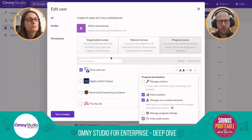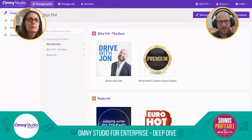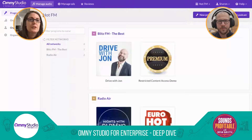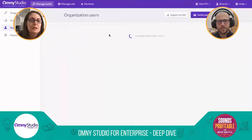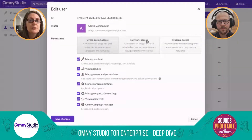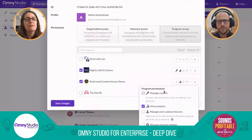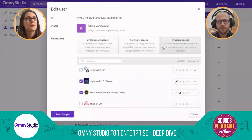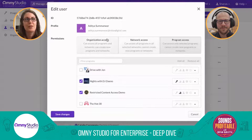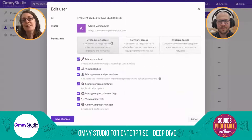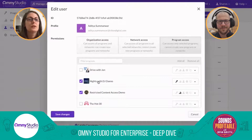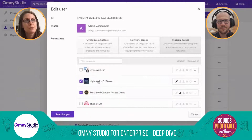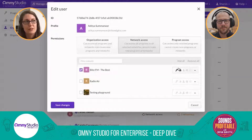The three tiers are organization, network, and program. A user can have different settings at each level. You could have a user that's only able to manage content for one program and view analytics for another. However, you can't be both an org-level user and a program-level user — those are polar opposites. An org user has access to all programs; a network user gets access to all programs within that network, but can have different permissions based on different networks or programs they're nested in.